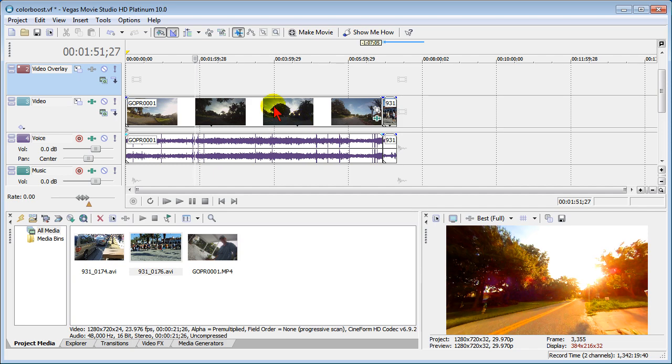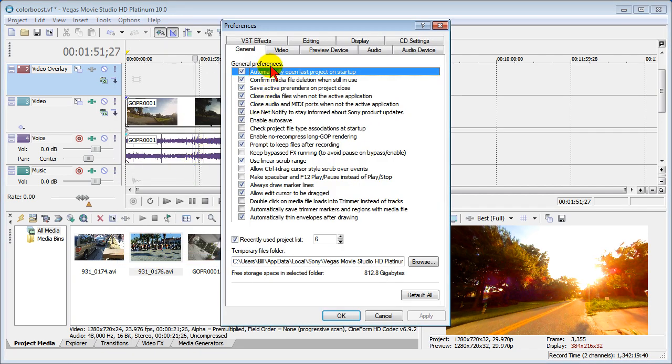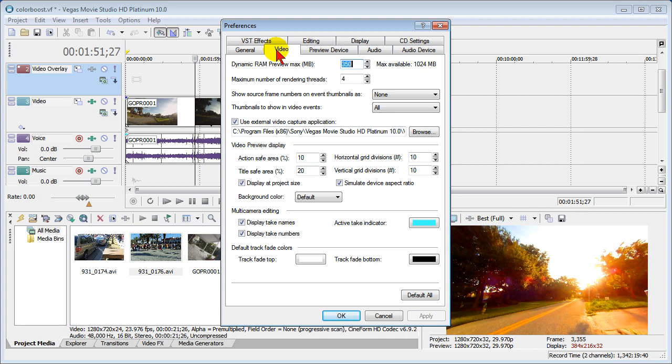It's really easy to set, and again all you have to do is go up to Options, Preferences, click the Video tab, and where it says Thumbnails to Show in Video Events, change that to All.